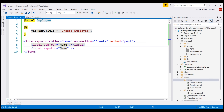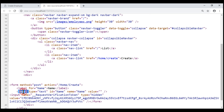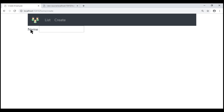Let's quickly verify this. Notice the display text of the label is name, its for attribute value is also name, and notice the ID attribute value of this input element is also name. So the for attribute is linking this label with this input element. This means when I click on this name label, the input element receives focus.